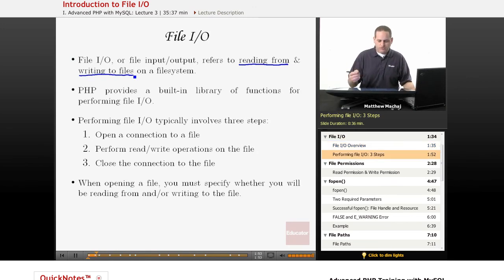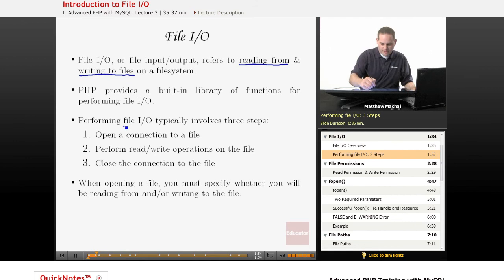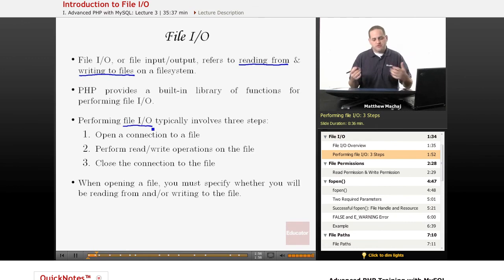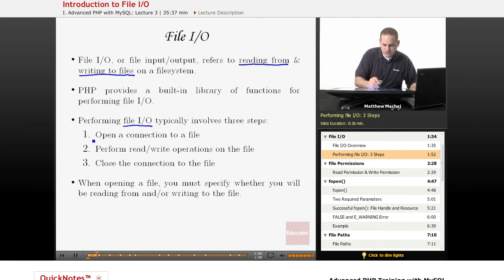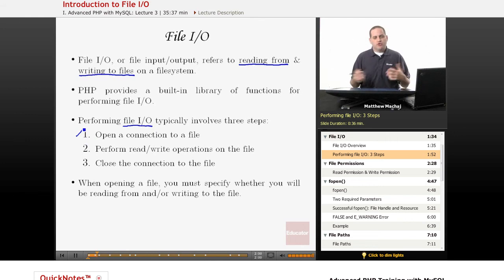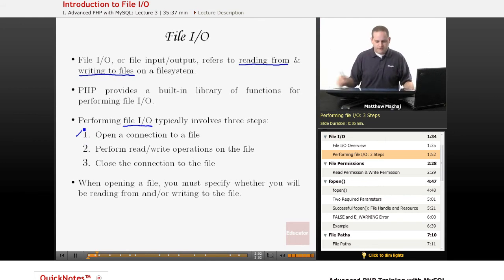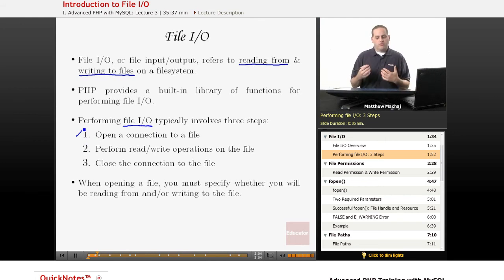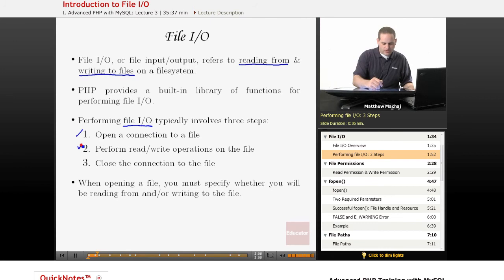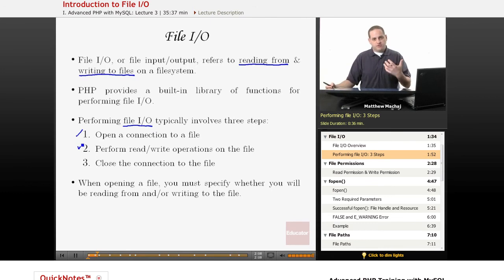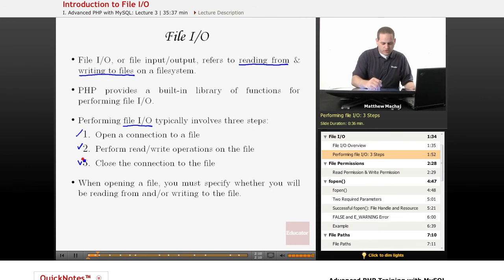And in order to perform file I/O, there's typically three steps involved. The first step is you open a connection or you open a particular file. Then what you do is you perform any read or write operations that you need to on that particular file. And when you're done with those operations, you close the file.